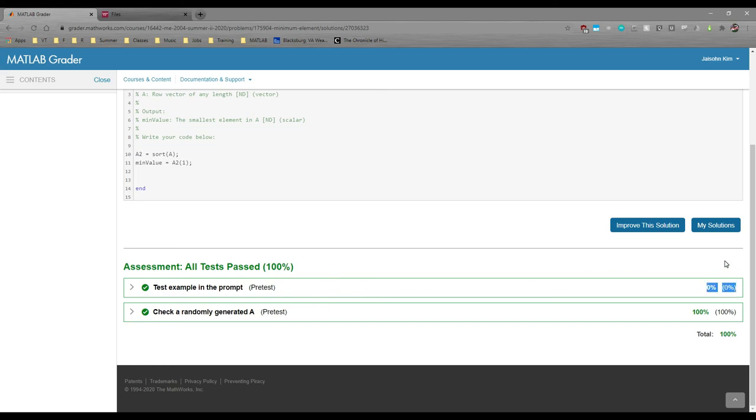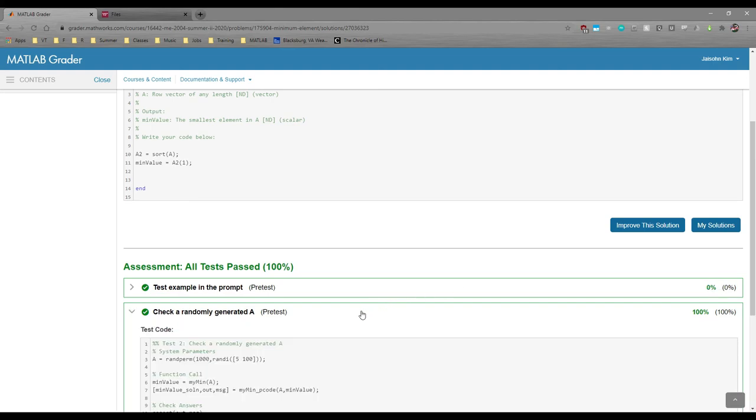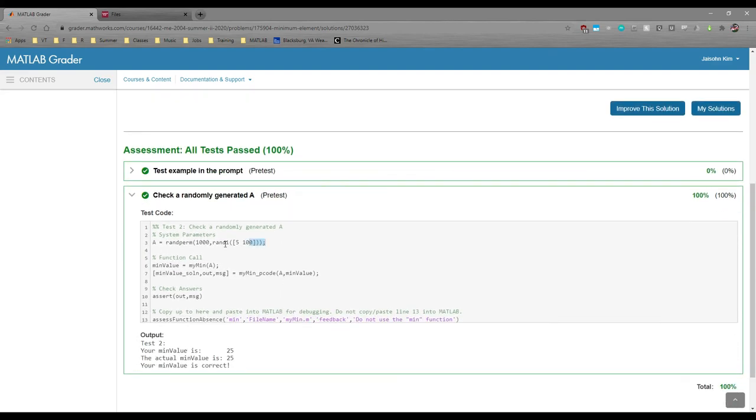We see that both tests pass, but test one was worth zero percent. Because test one usually contains a static answer, we typically don't give any points for that problem. But because test two has a random number generator, we'll give you points for that since your code is robust enough to handle any test case. Don't be alarmed if your test one was marked as correct, but you see a zero percent for that problem, because this is the case for the majority of the workshops.